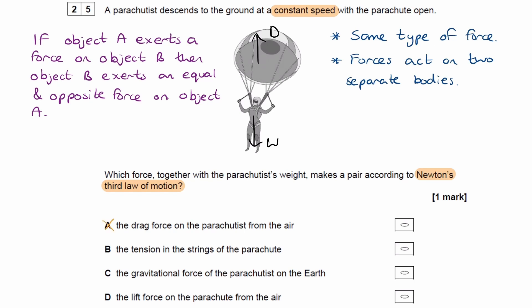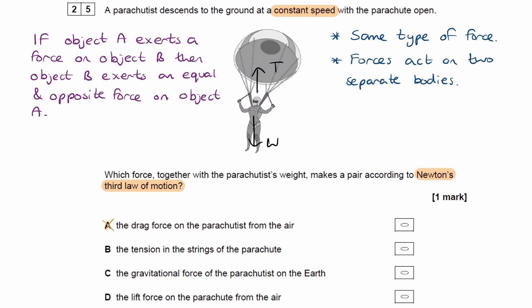For option B, the tension in the strings of the parachute. The drag force carries through the strings to the parachutist, and those forces will be equal — whatever the drag force is, that's the same as the overall tension force from the strings on the parachutist. Because the parachutist is moving at constant speed, that tension will equal the downward weight force. So yes, they are equal and opposite, but they're not the same type of force.